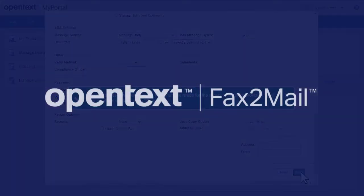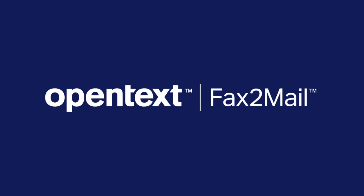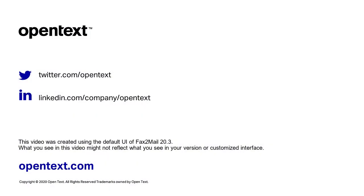You can also upload users in bulk. Learn how to do that in the next video.